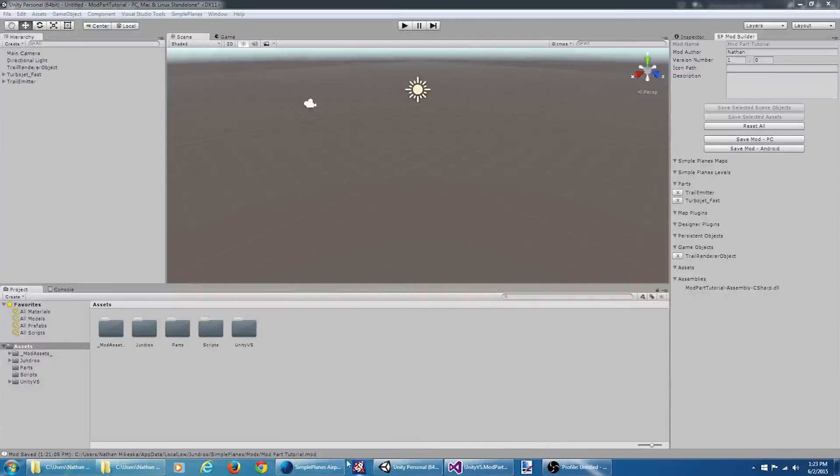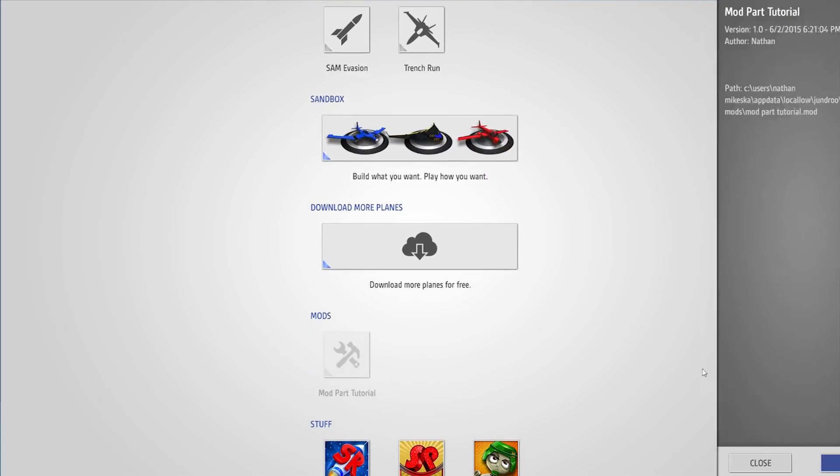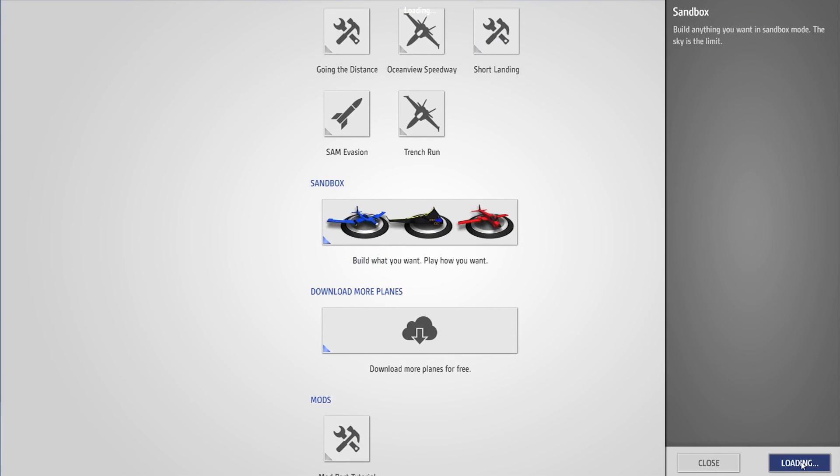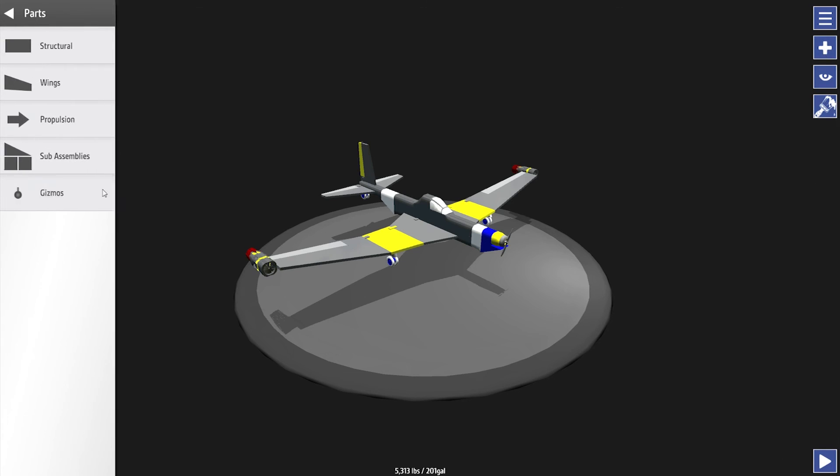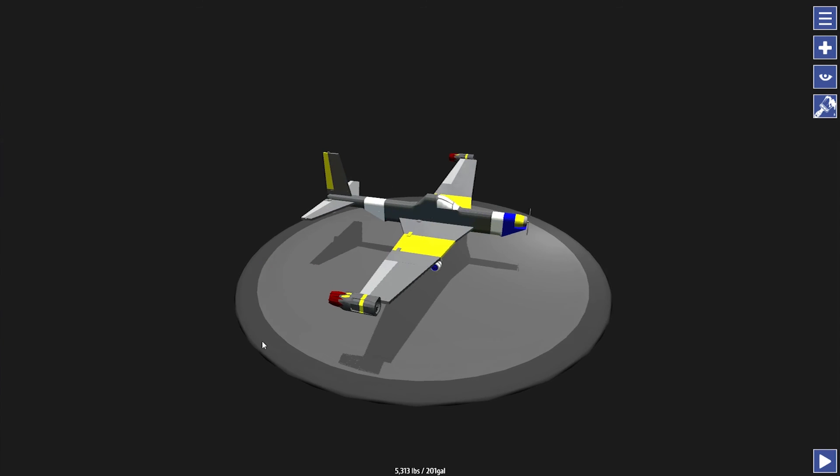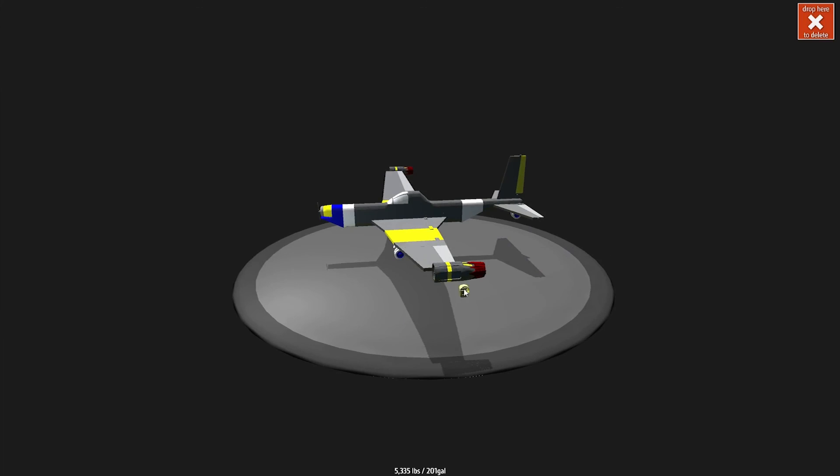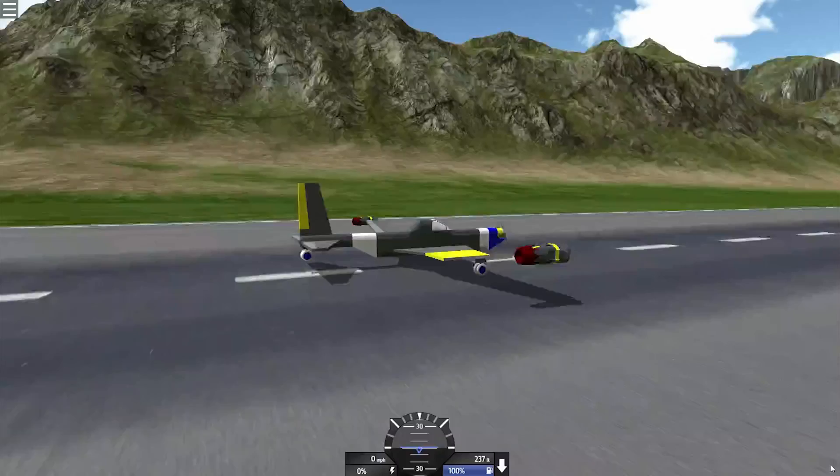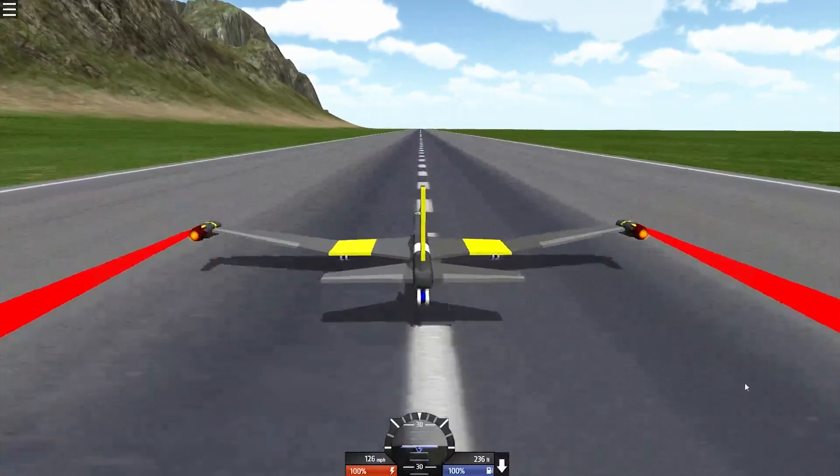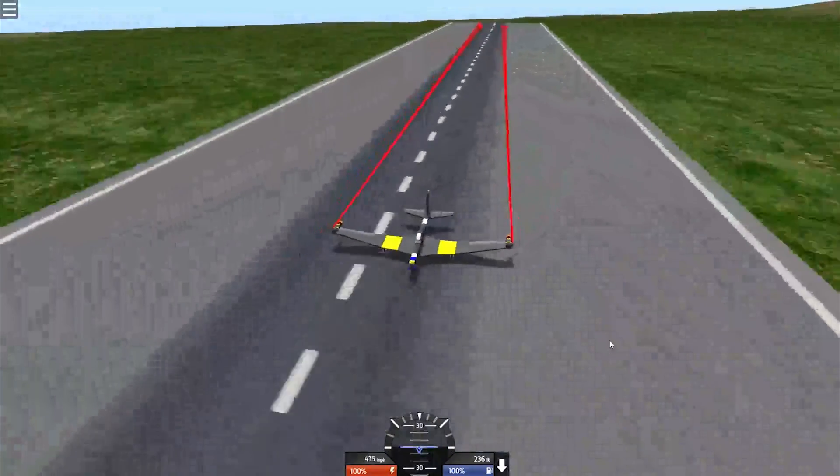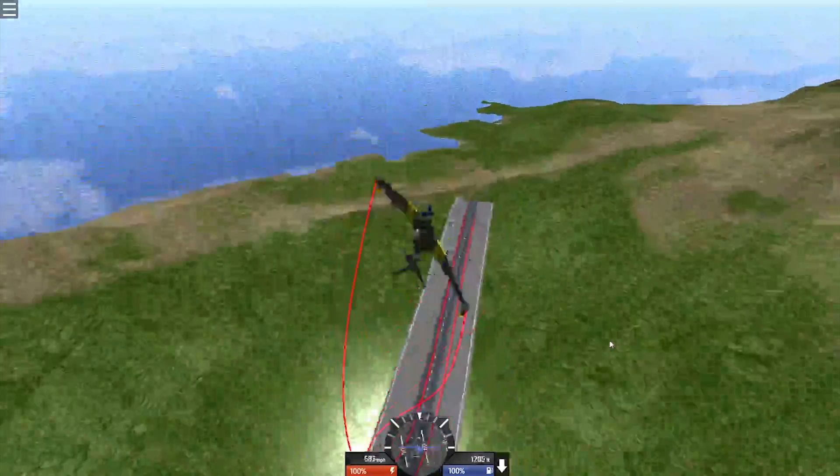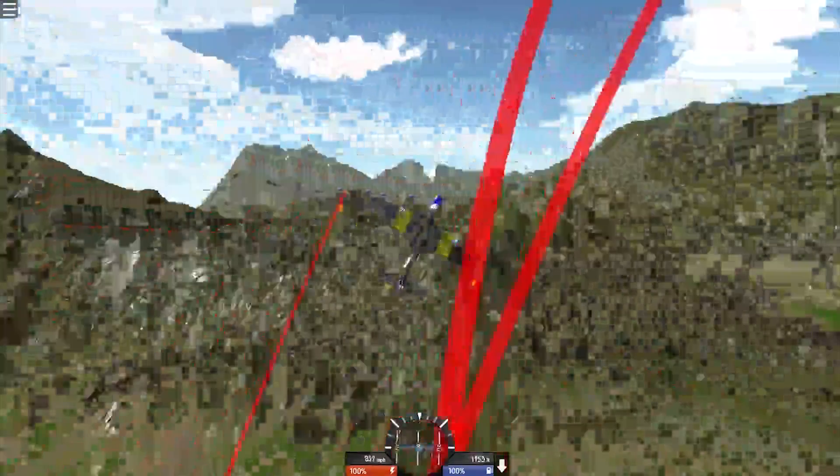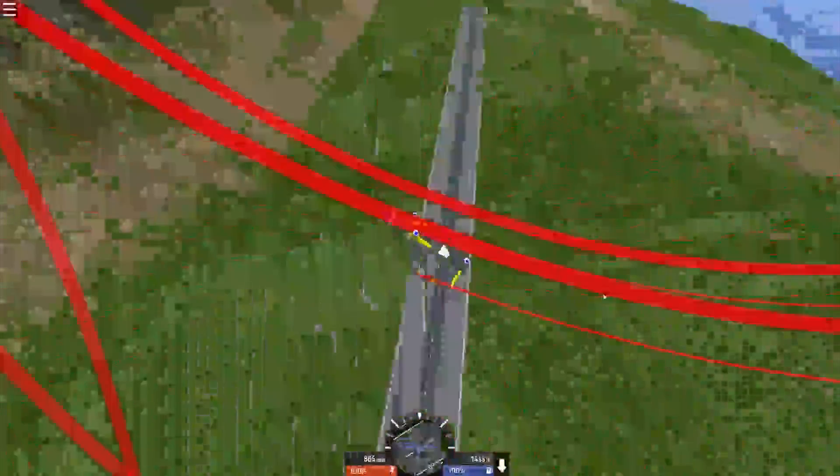Okay, let's fire up Simple Planes and see if it worked. I go to gizmos here. Let's see, the trail emitter is there. Let's attach it to the jet engines here and jump in the game. And there we have it. Thanks for watching.